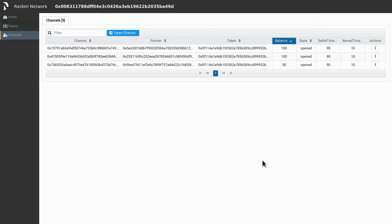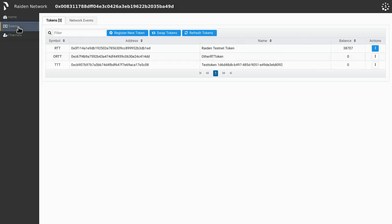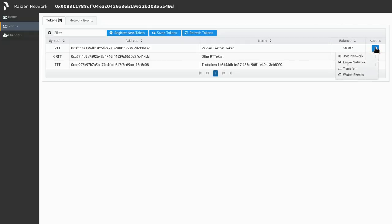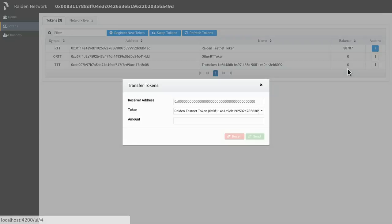Let's do a mediated transfer. We do so by going to the tokens view. Here, we select the token network that we participate in. Click transfer.